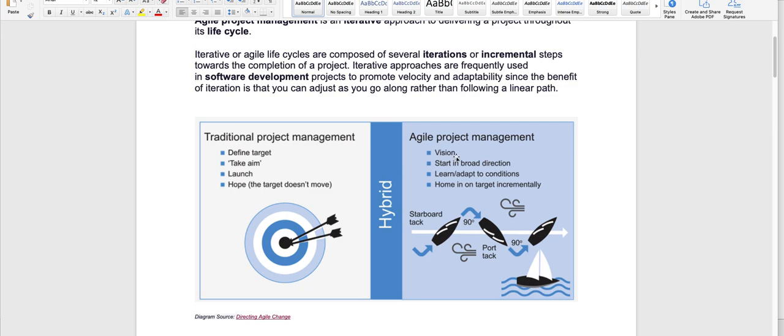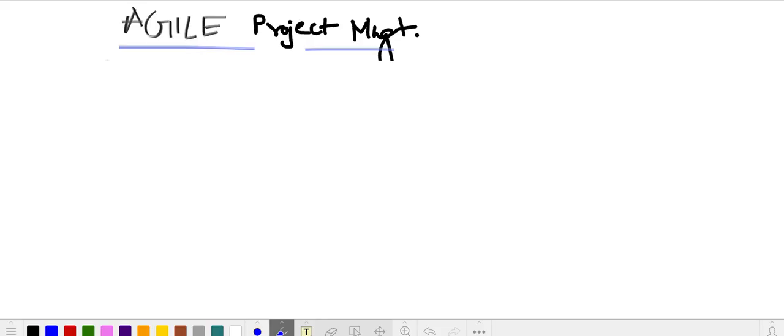Our approach should be to start, learn in both directions, adapt to changes, and hone in on target incrementally — because we don't want to waste our money or our time. That's the reason we use agile. There are a few more things you need to know.